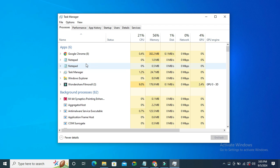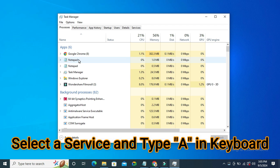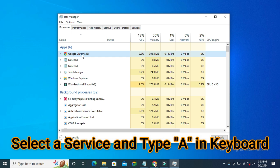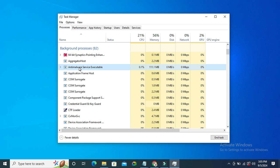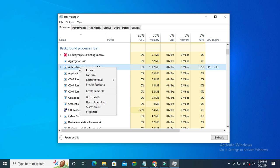Select any process from here and just type A from your keyboard and here you will find under background process Anti-Malware Service Executable. Right click on it and then click on open file location.